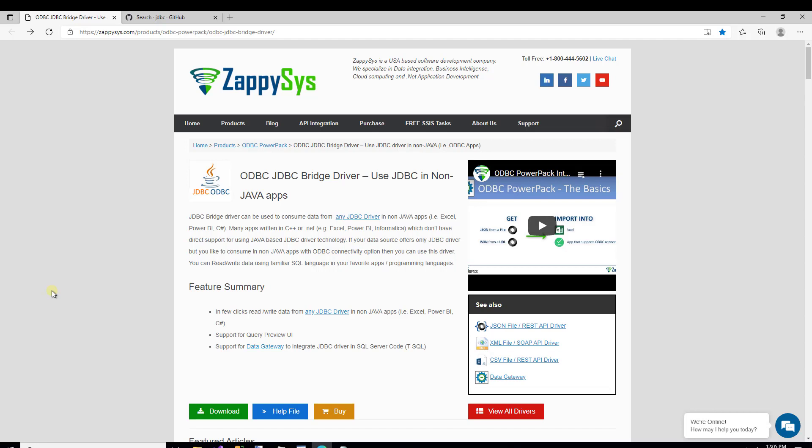If you've seen any other Zappysys tutorials like this one, you may have noticed that most of the time I start off on a webpage for that specific component on the Zappysys website, just like the one you see here. I only want to point that out because this particular component has some prerequisites that must be installed before you use it. You'll definitely want to check out this help file link and go through those step-by-step instructions if you need some help with those prerequisites.